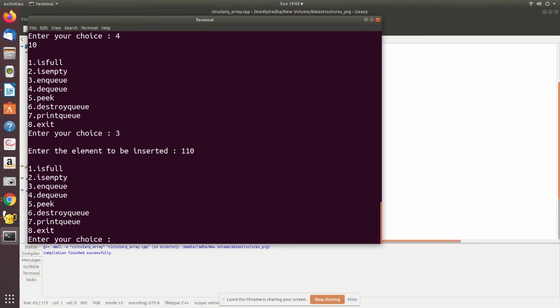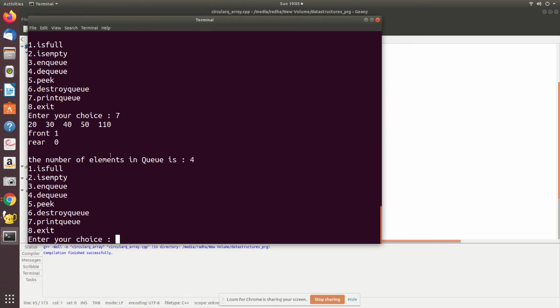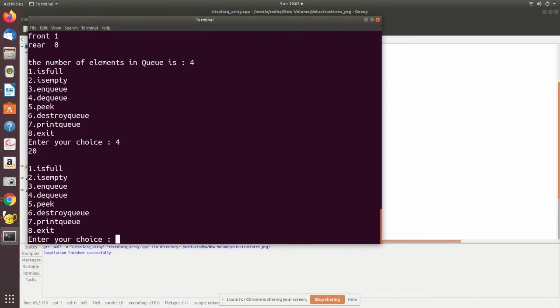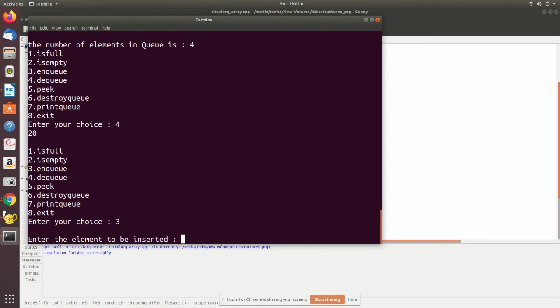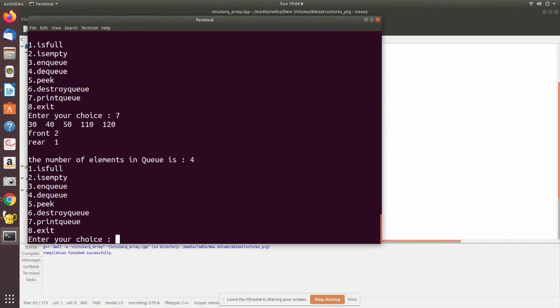It has accepted. Now I print the queue. See here, front is pointing here but after this the rear is zero here, it has printed. Now again I'm trying to dequeue one element, then I'm adding.